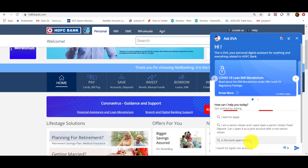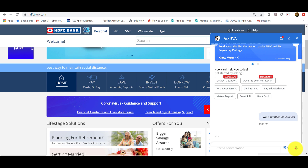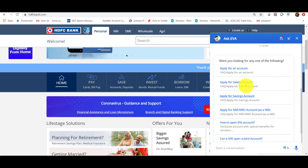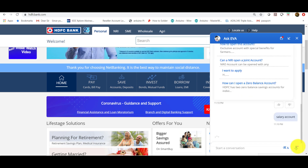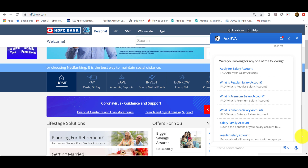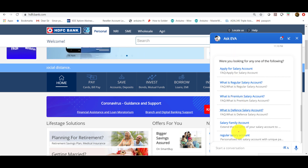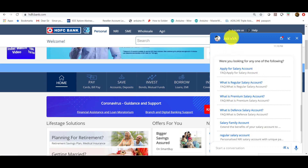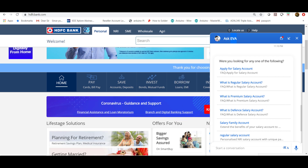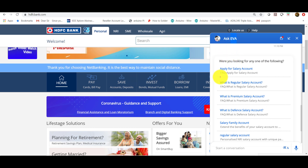She automatically gives me options. I say I want to open an account. She asks: do you want to apply for an account, or a salary account? If I say salary account, she gives me a few more options. As you can see, I am chatting with a bot named Eva and based on my responses she is giving me recommendations. Eva is also implemented using AI, so AI is used for virtual chat assistance called chatbots.